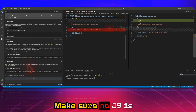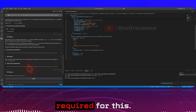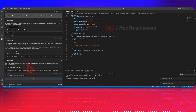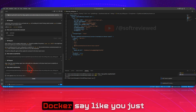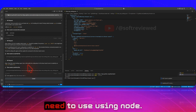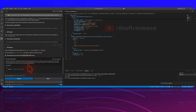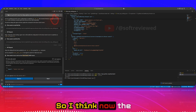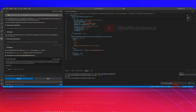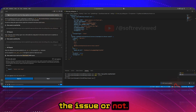Make sure Node.js is installed — Node is required for this. If it's asking for Docker, tell it you just need to use Node. After the fix, the MCP server gets updated again — let's see if the issue is resolved.